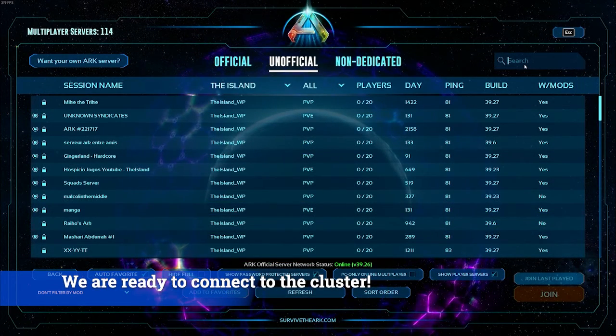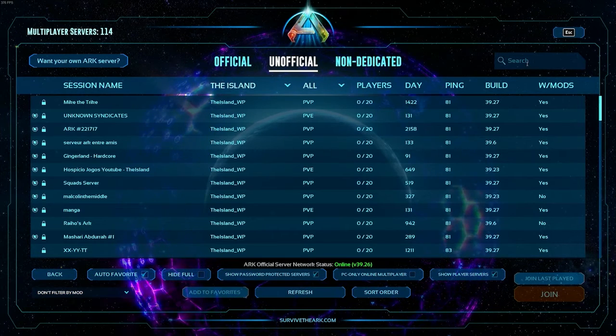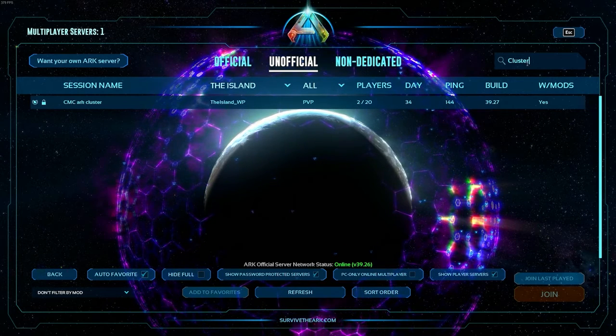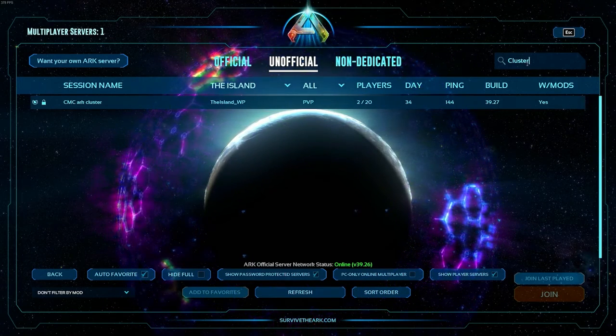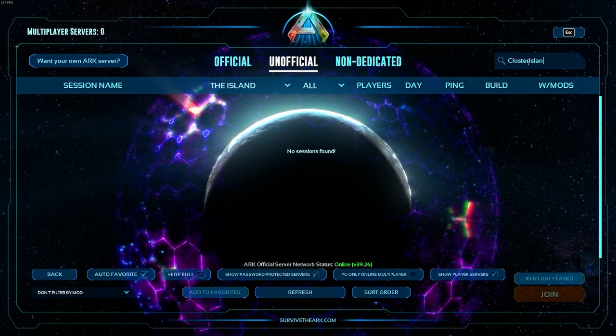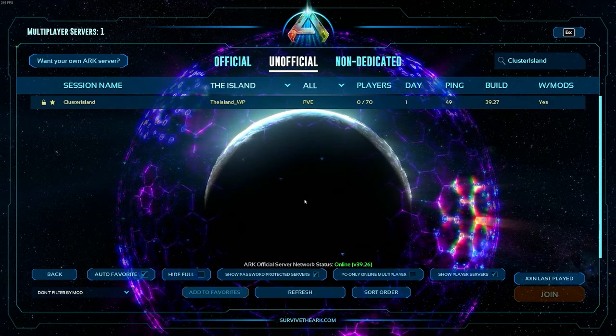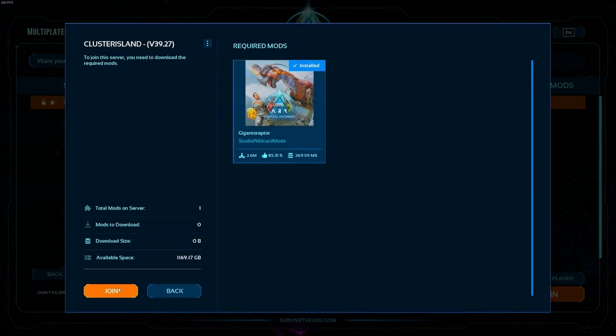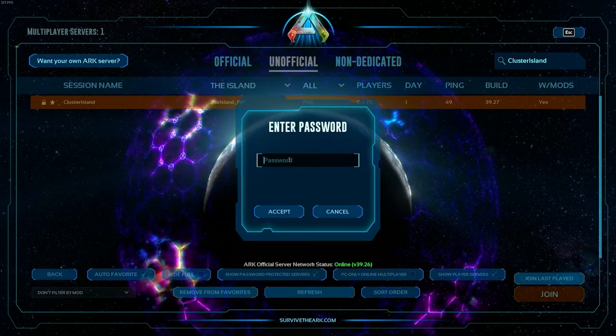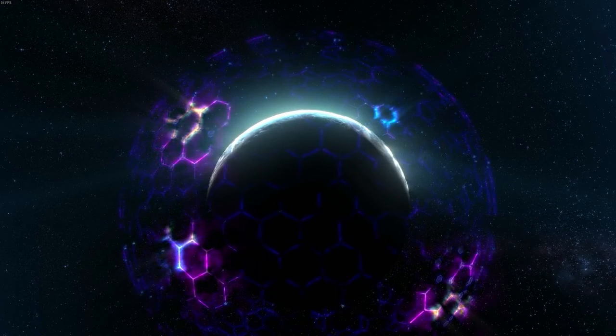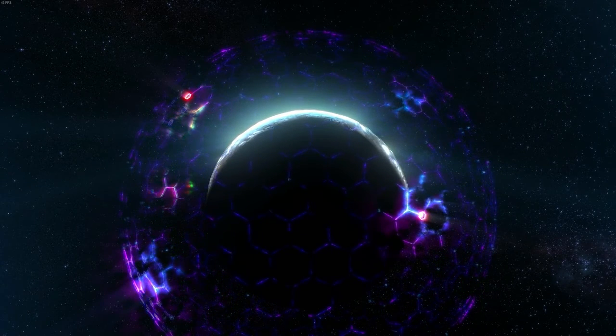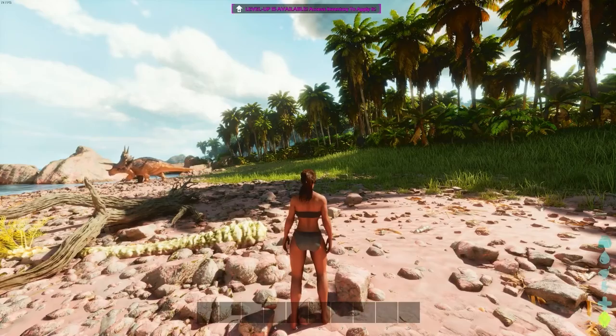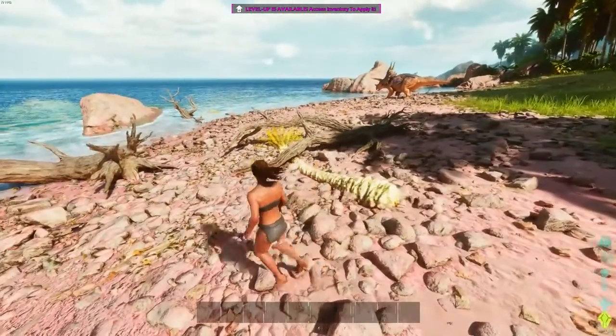So once we have the port forwarding and the firewall rules set, we can join our server. Once we start up the server again using our arc cluster server dot bat that we created. So we'll just look up cluster island. And we'll try and connect over to our cluster and just test to make sure everything's working. One thing to mention is that you want to make sure that your game user settings has the same mod ID as is showing in the script. So if you watched my last video on mods, so if you don't want mods, just don't have that in the script.